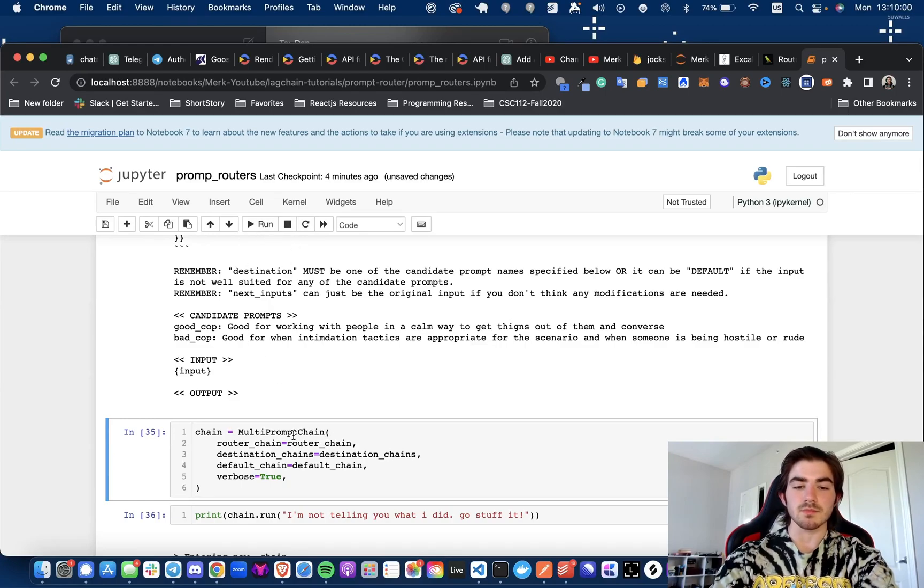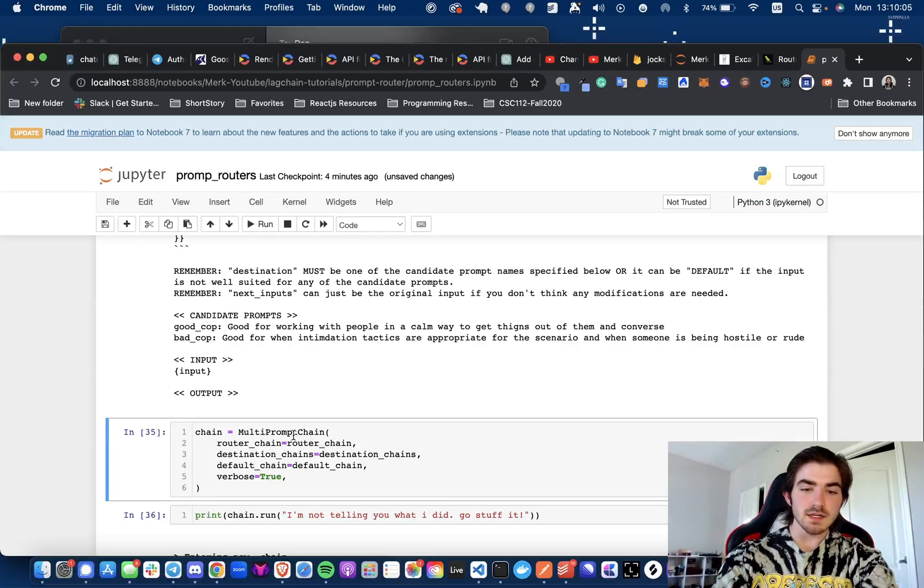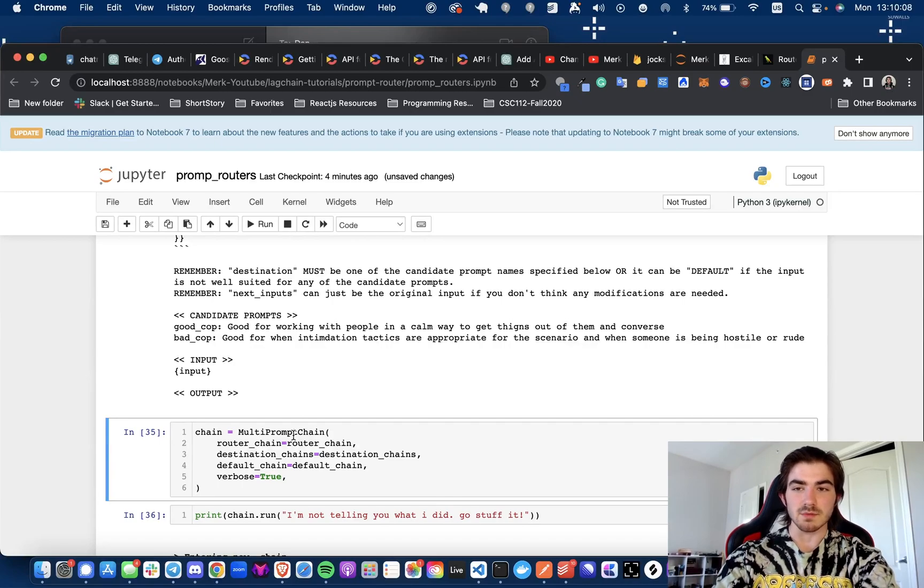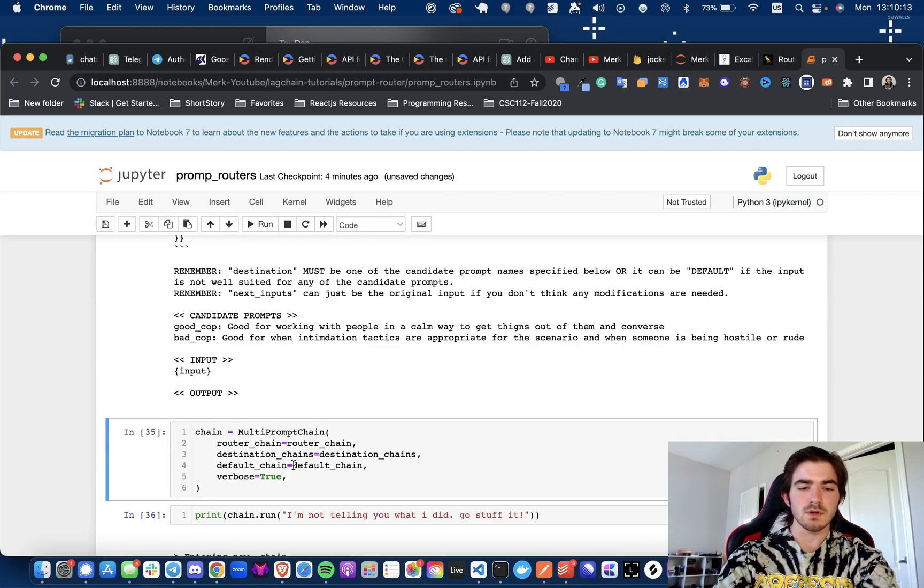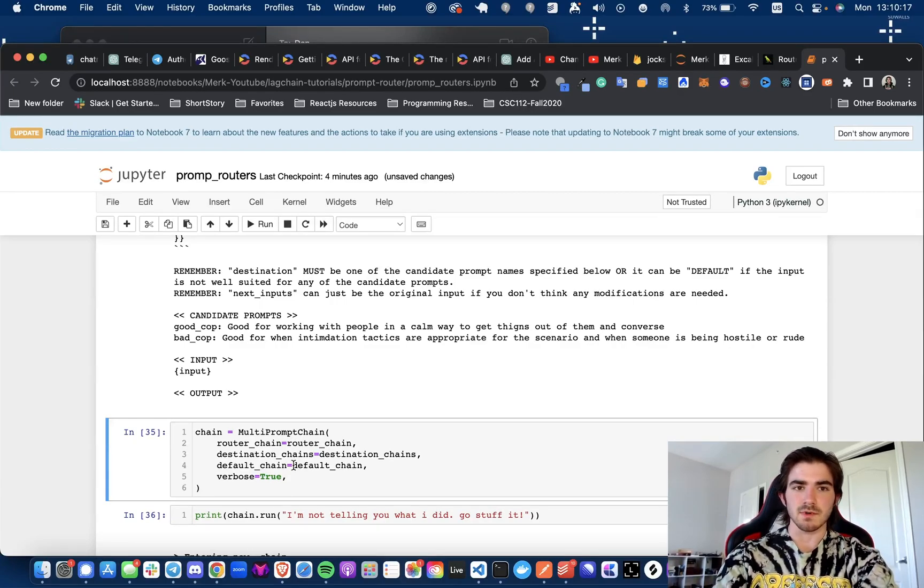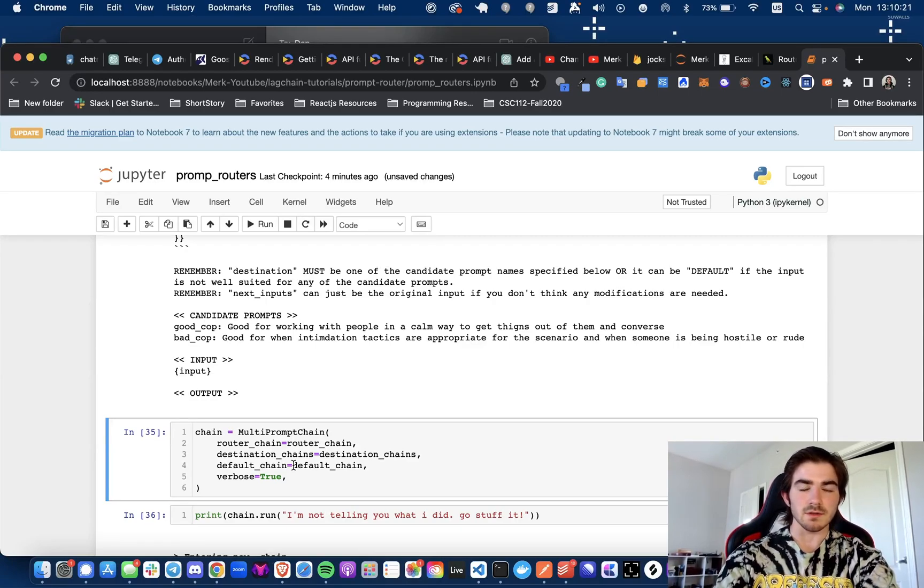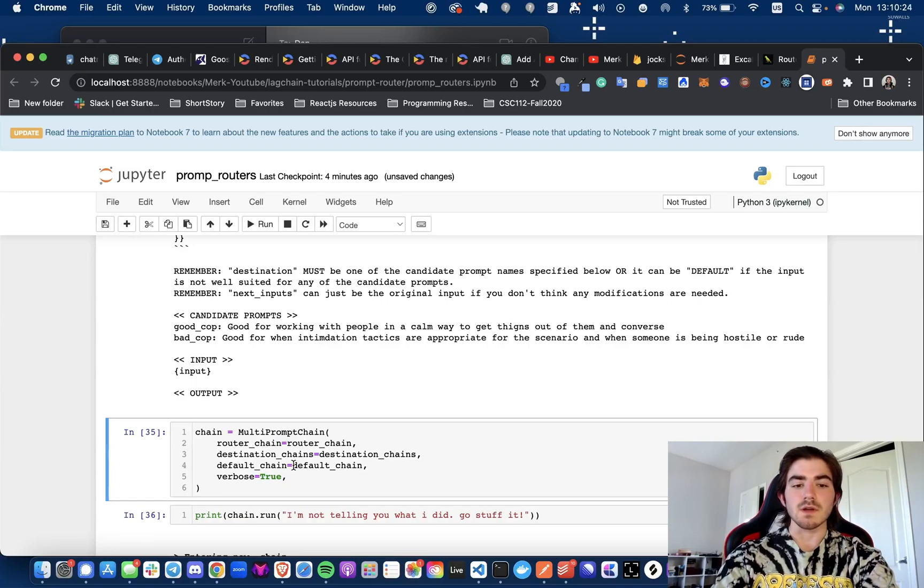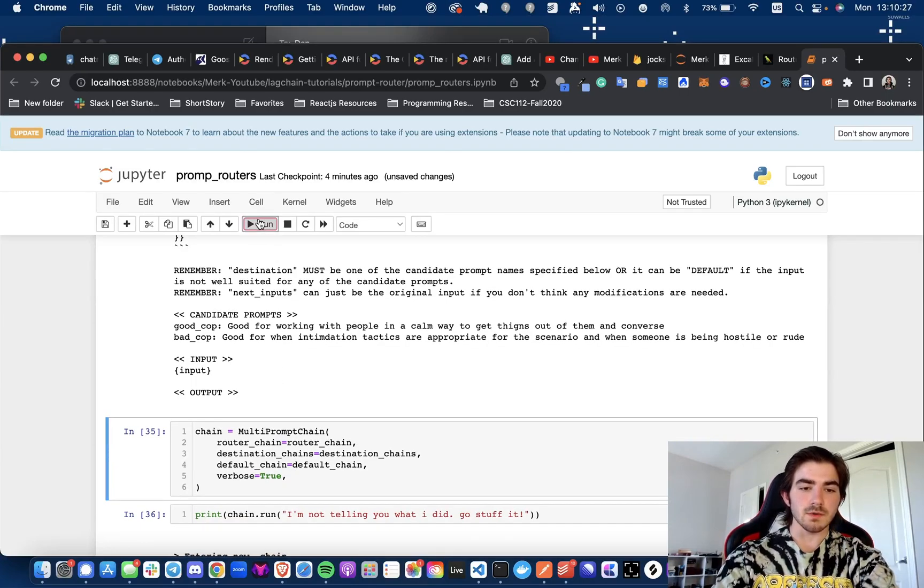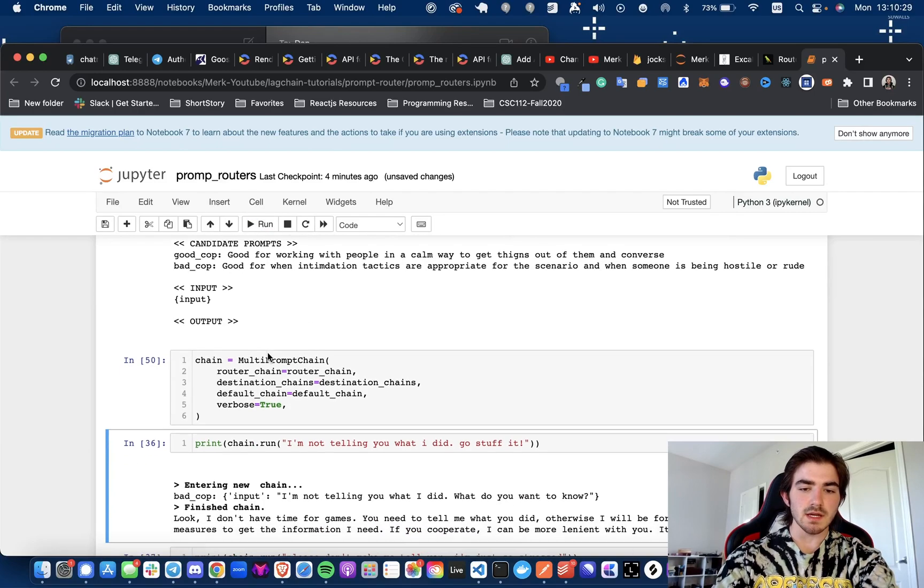Okay. So now we're getting to the multi-prompt chain, and this is where we're building it all together. So multi-prompt chain is going to take the router chain, the destination chains, the default chain, and we're setting verbose to true so you can see what's going on. I believe the default chain is just there so in case there's no, it's like, oh, this prompt doesn't work. This prompt's not really relevant. I guess I should just default to a regular chain with a regular prompt. So that's what we're doing there. And we're going to just instantiate that.